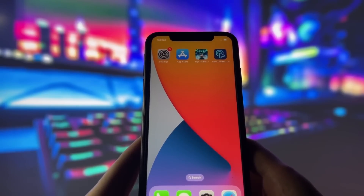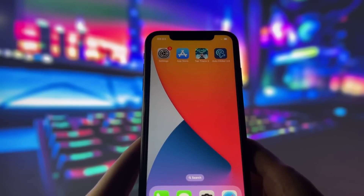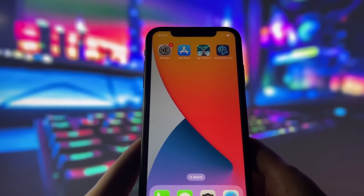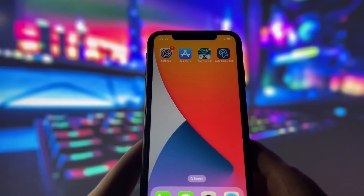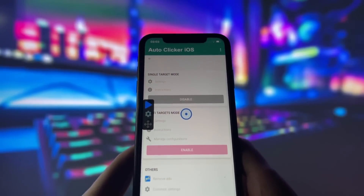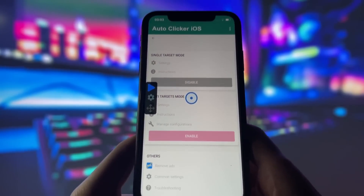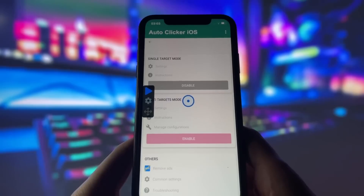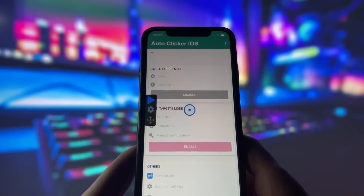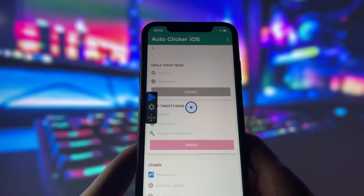On my iPhone, you can see that I have the autoclicker 2.0 app installed, along with the game Tap Titans, which I'll use to demonstrate how the autoclicker works. Let's open up the autoclicker app. Here it is, and you can see the interface offers several settings, including single-target and multi-target modes. You can also customize each mode to perform exactly how you want it to.